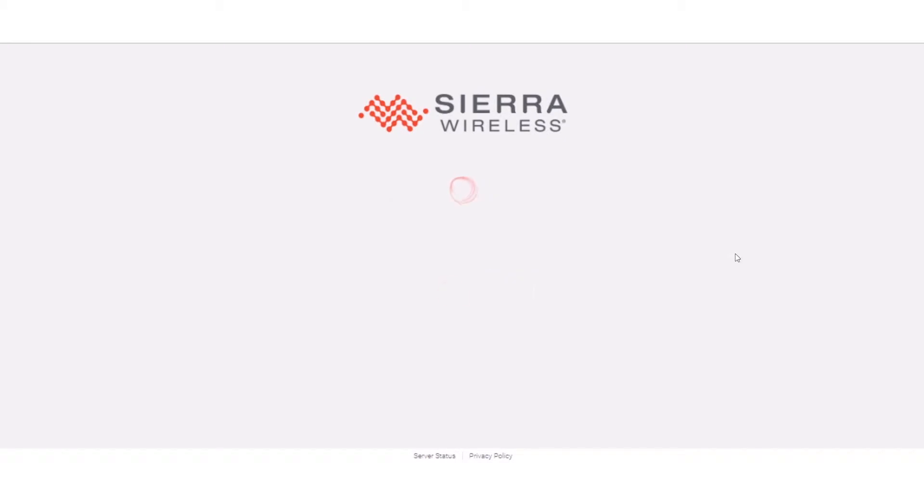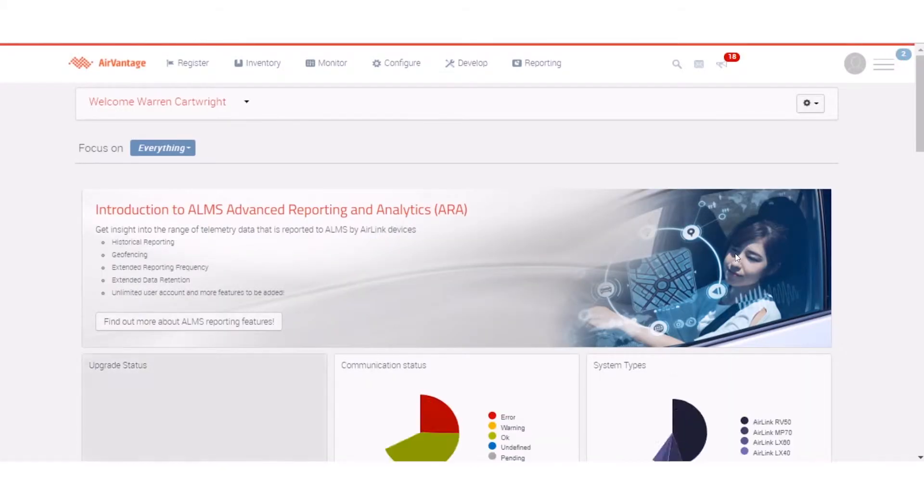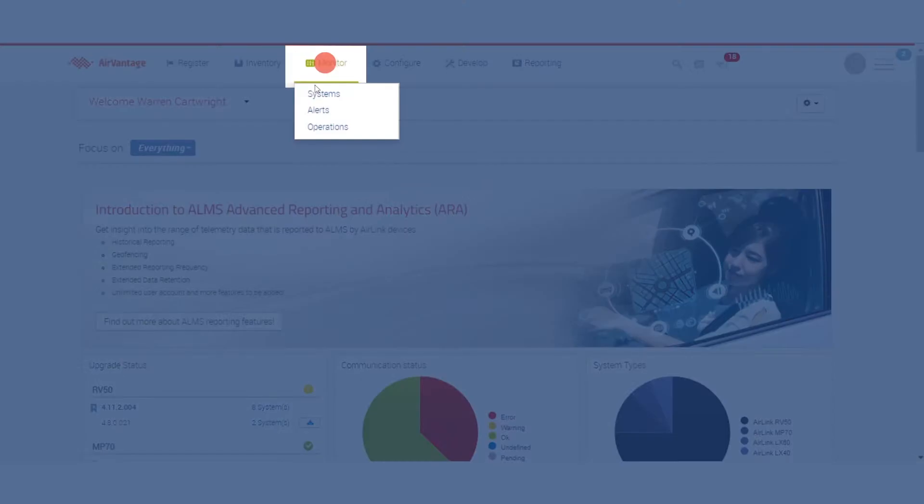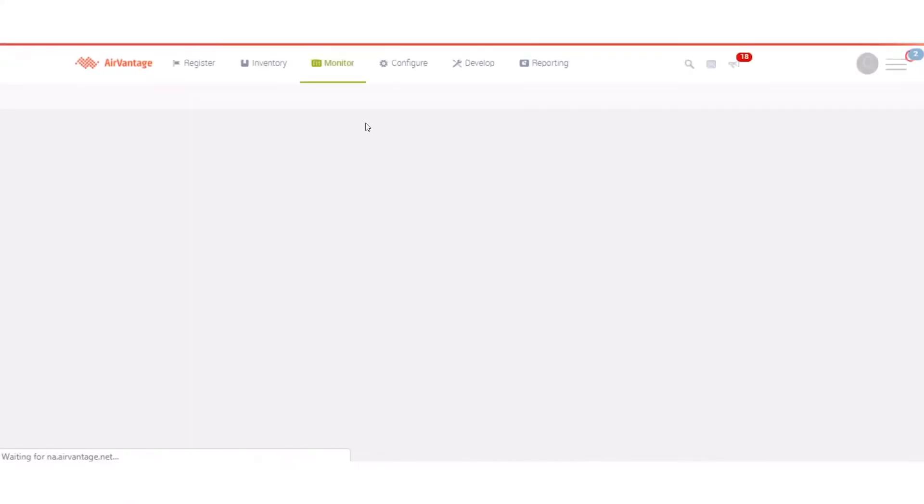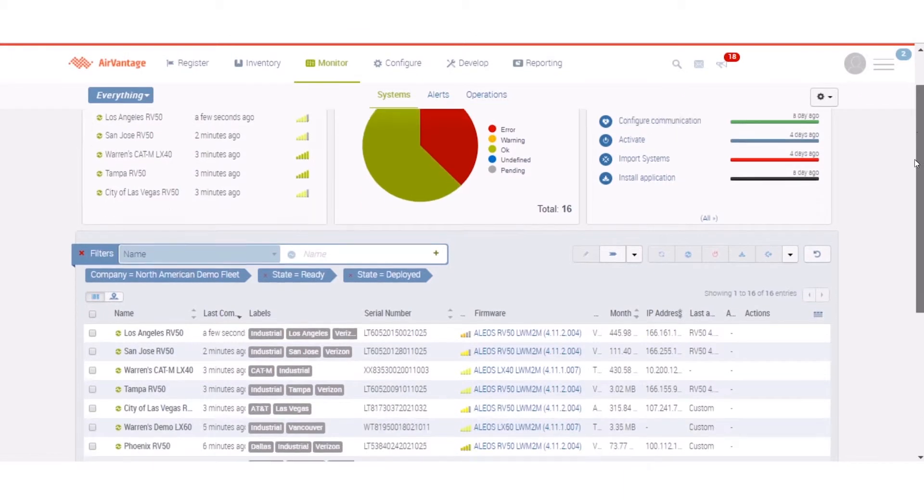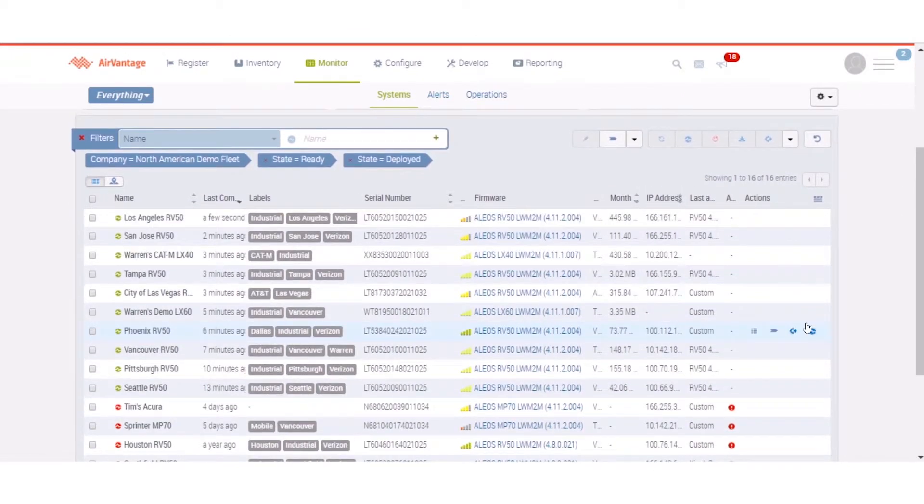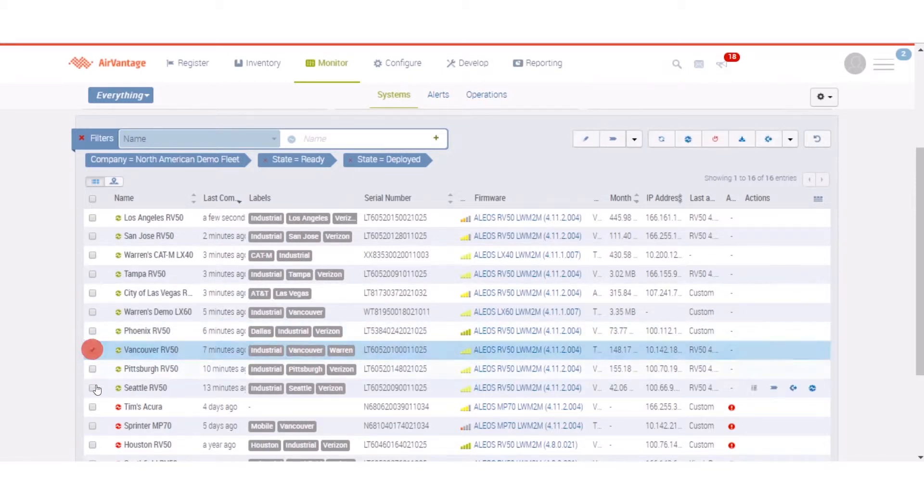I'm just going to log into my ALMS account. I'm going to go to the Monitor Systems area of the product and that's where I'm going to see my full list of devices here. We want to update the ACE Manager password on all of these devices, so I'm going to pick two or three of these devices.